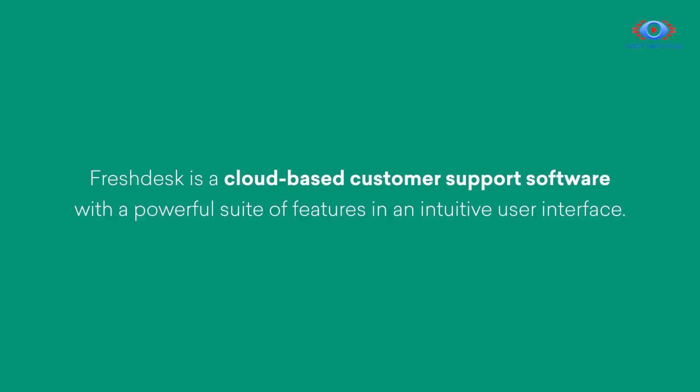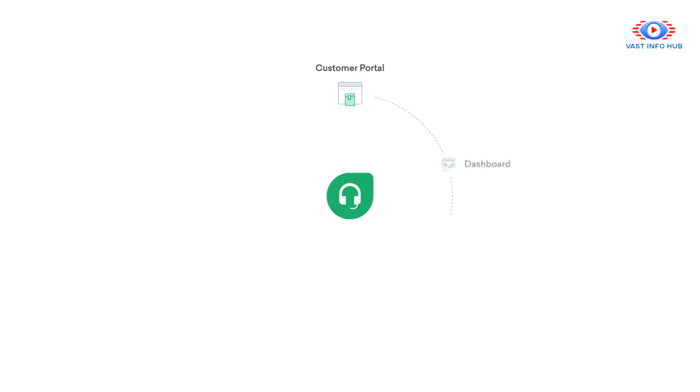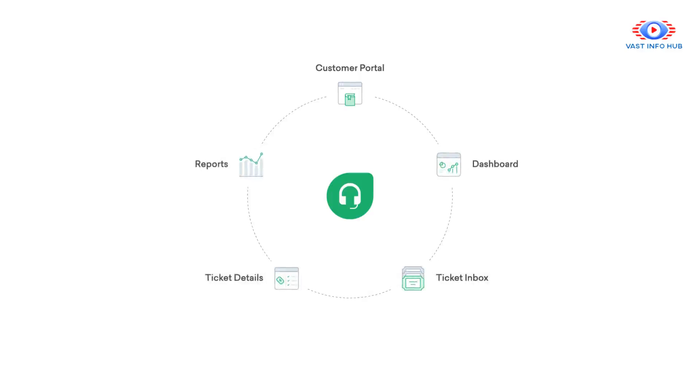In the next 20 minutes, I'm going to be walking you through a generic demo of Freshdesk. If you'd like, you can skip ahead to a particular section. You'll find details in the description below.